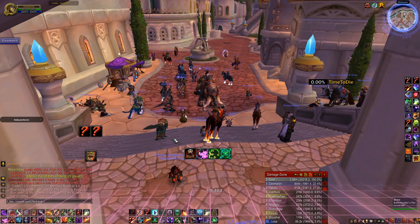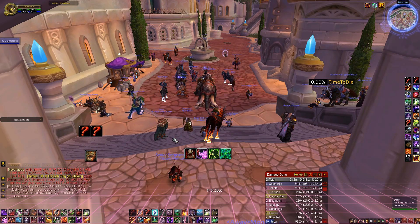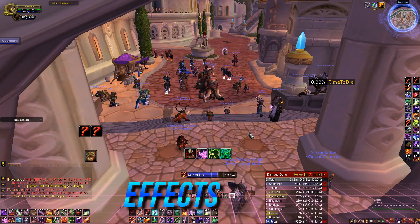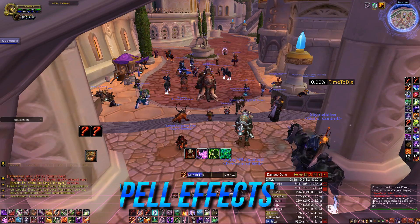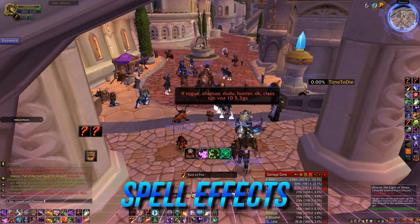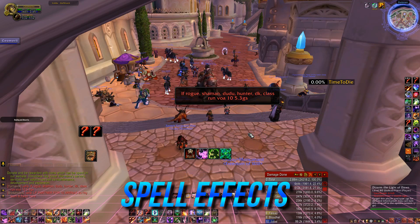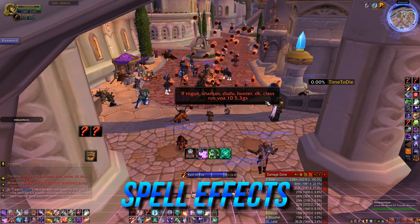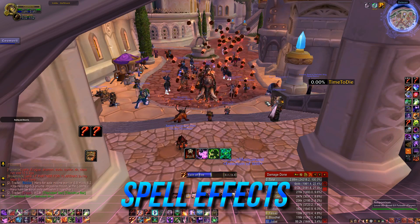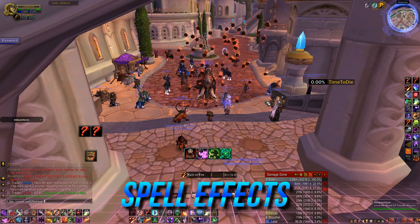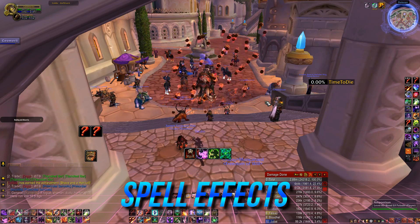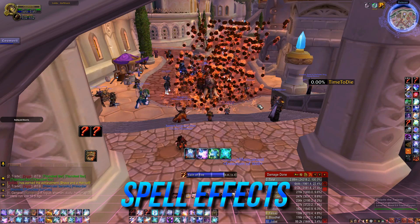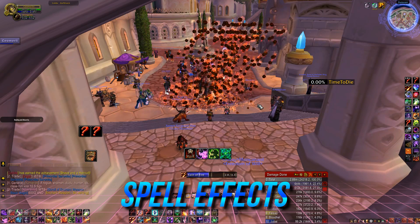The first macro we will talk about is how to reduce spell effects. The macro is simple and effective — just type '/console spellEffectLevel 1' and that way you will lower the effect as much as possible. If your computer is good and you don't have FPS problems, you probably want to put a higher number there so the spells will look way better. We all know the lovely pre-Sindragosa trash causes FPS drops — this will definitely help with that and other things.